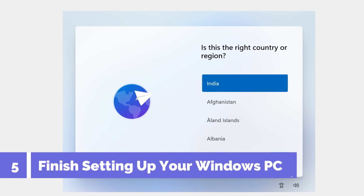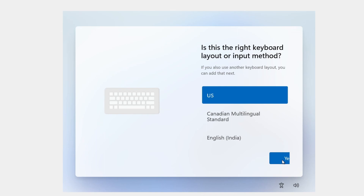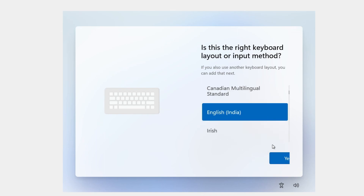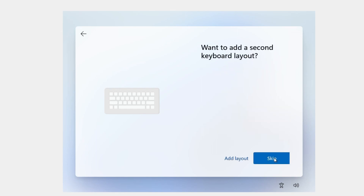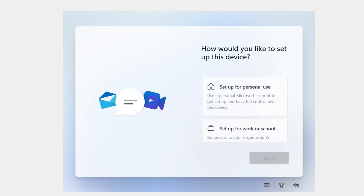After installation, Windows will guide you through setup. First it asks for your country or region — since I chose English (India) earlier, India is selected automatically, so I click Yes. Then confirm your keyboard layout (English India) and click Yes. Skip adding a second keyboard layout. Windows will check for updates, then ask you to name your device. Enter a simple name, click Next, and your computer will restart.